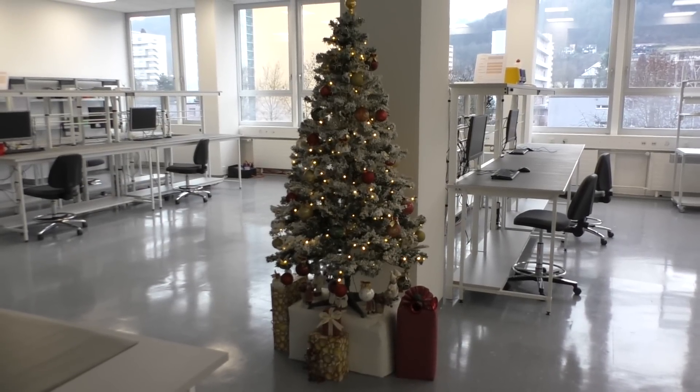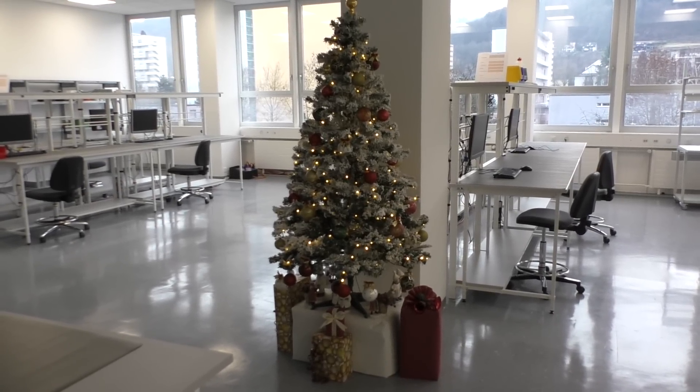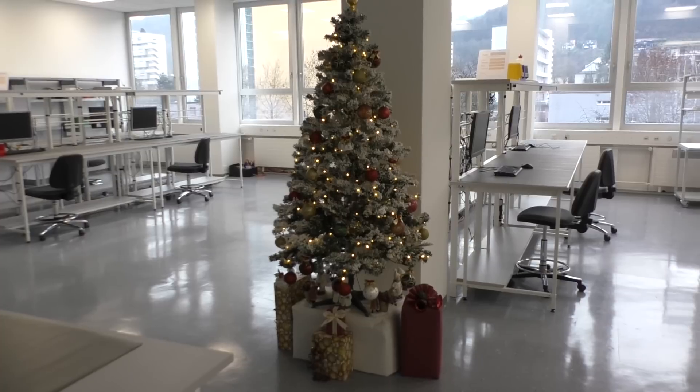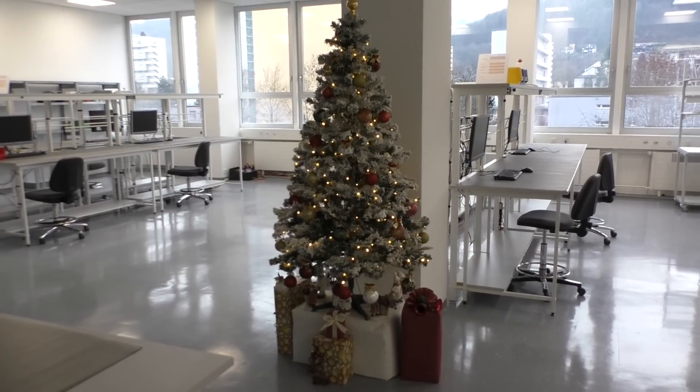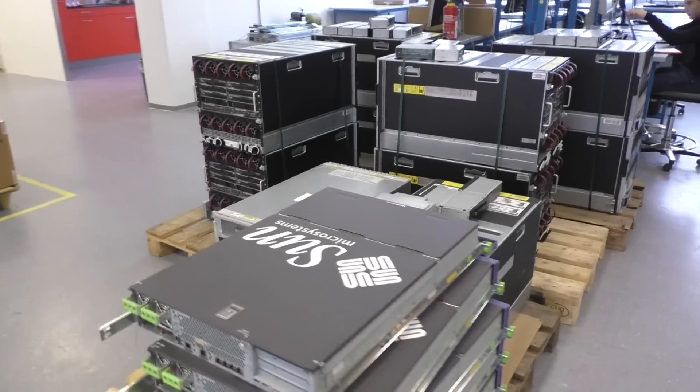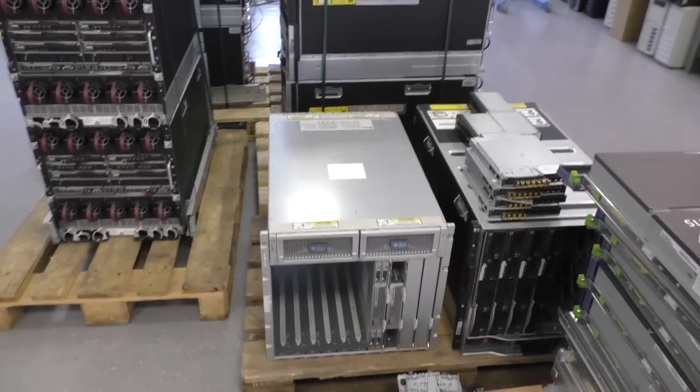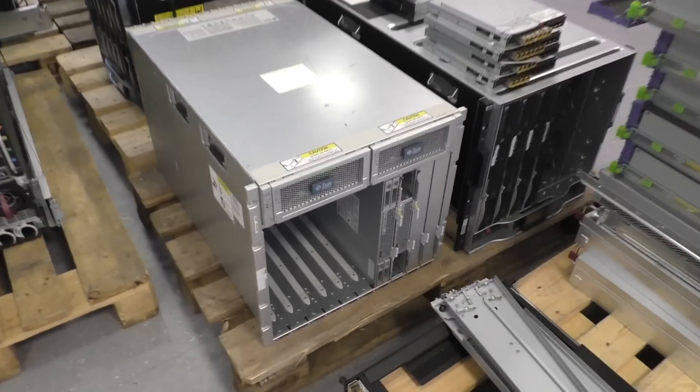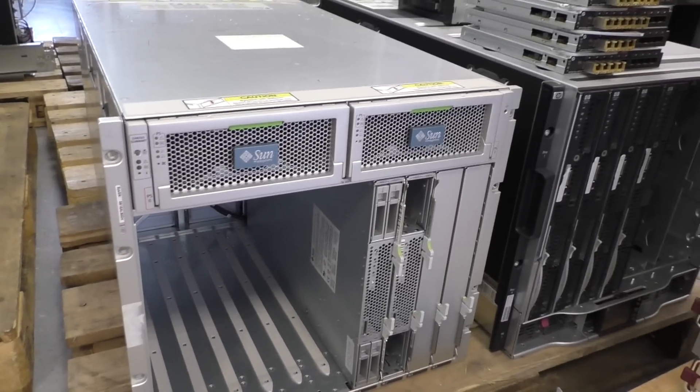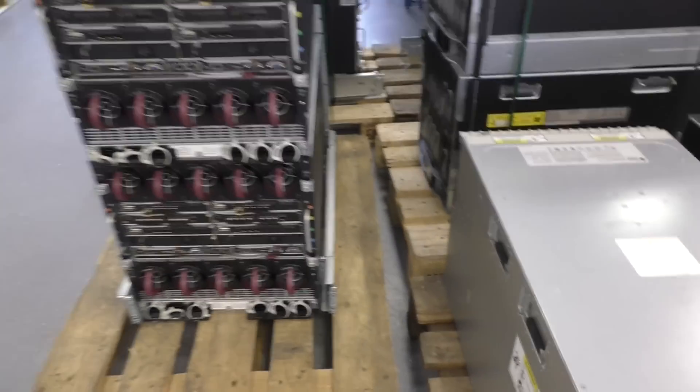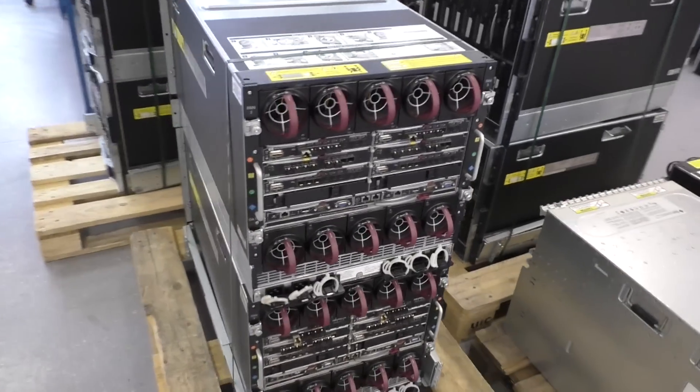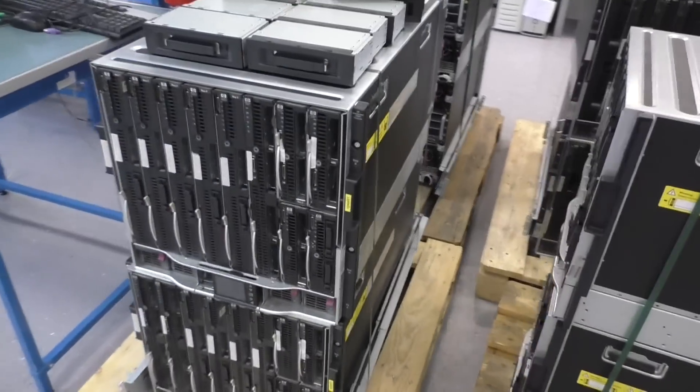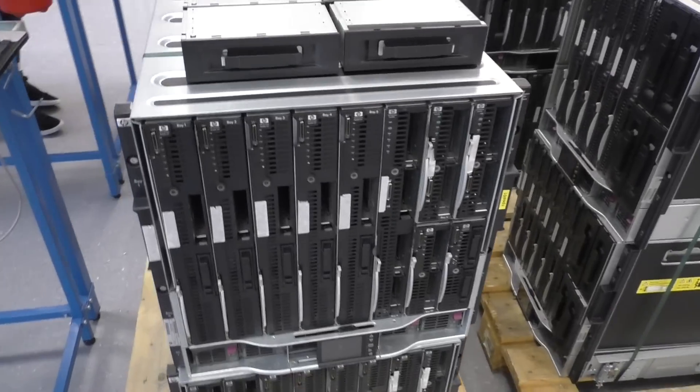Welcome to Playing with Junk. Today I want to show you where I got all my stuff from because there have been some comments asking me where do you always get all these machines from. Well, for example, this shipment here I got one day before Christmas. It's my Christmas present.